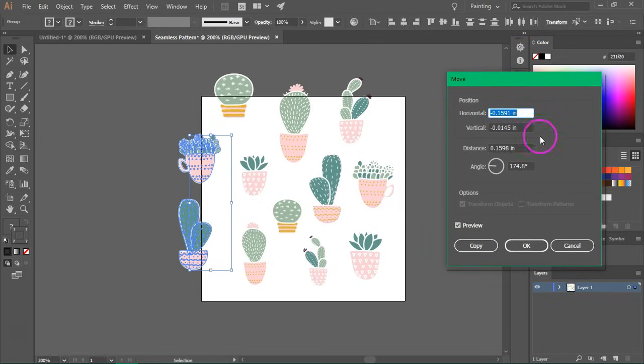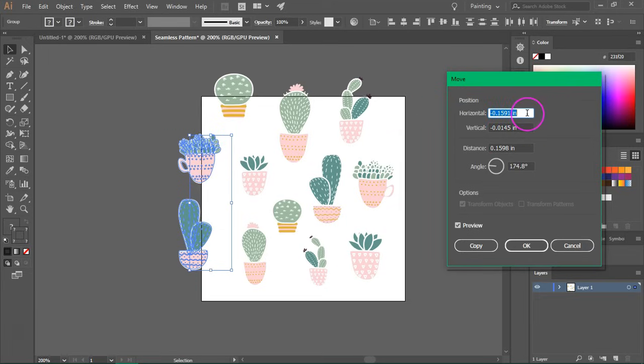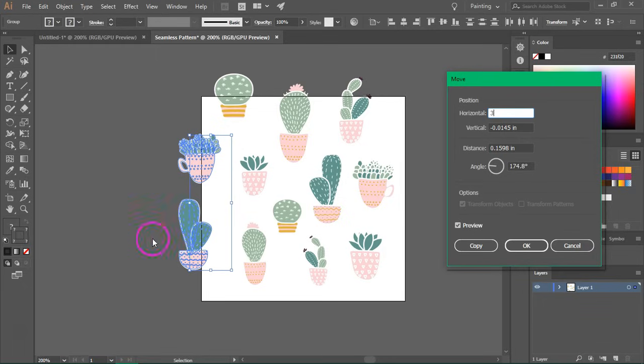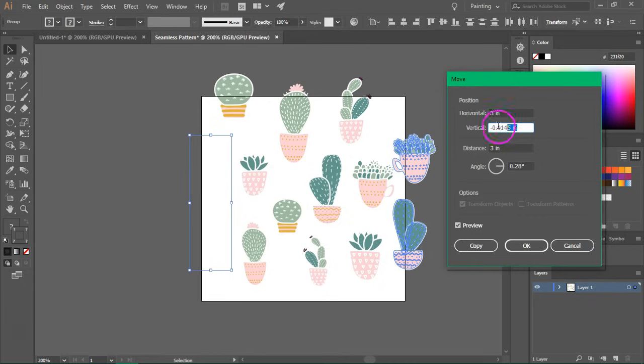So make sure preview is selected. We are going to move them horizontally. So enter the size of your artboard as the horizontal value and because we don't want to move them up or down, just enter zero in the vertical box.